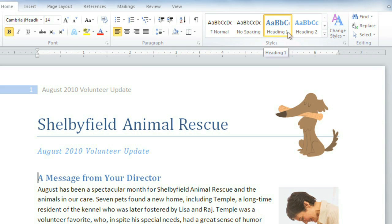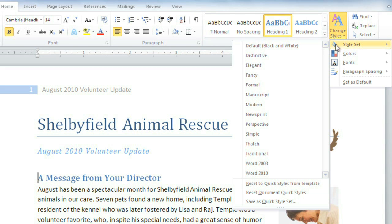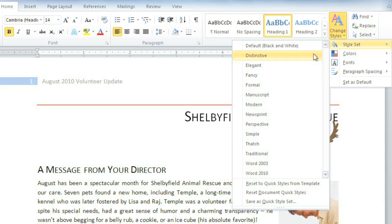Each styleset contains a unique combination of titles, headings, and text that you can change to and from instantly. Just go to Change Styles, Style Set, and mouse over each one to see what they look like.